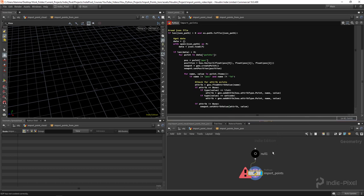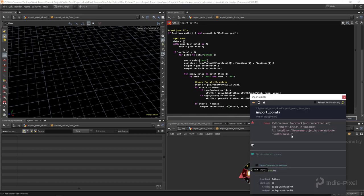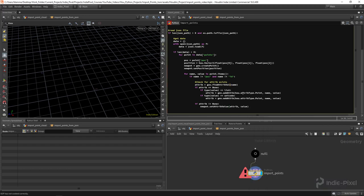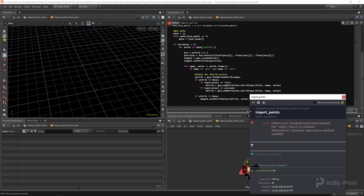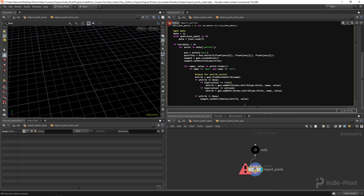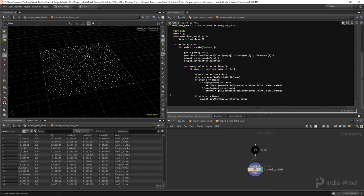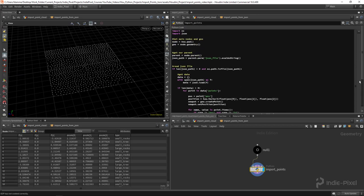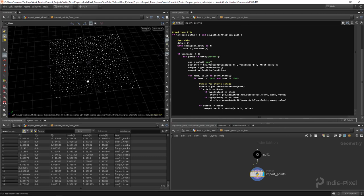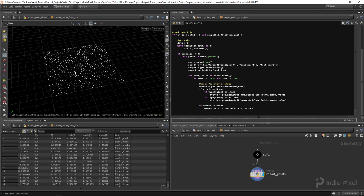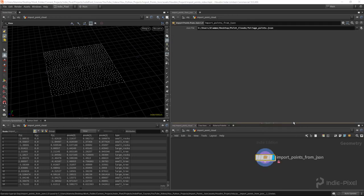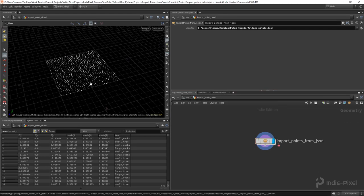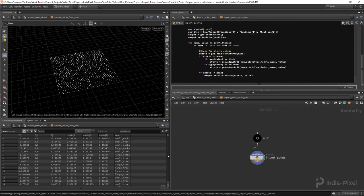There are a couple of syntax errors to fix - 'findPointAttrib' instead of 'findAttributeValue', and 'addAttrib' needs the correct spelling. Once those are corrected, we have a fully generic JSON point cloud importer. We've now covered both a generic exporter and a generic importer for point clouds. Last thing to always do with your HDAs is save it, and there we go.